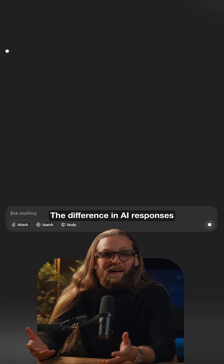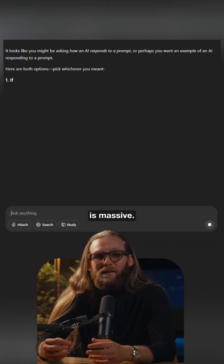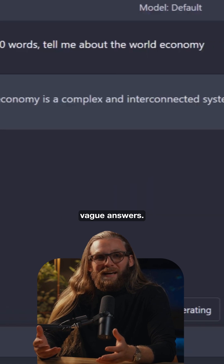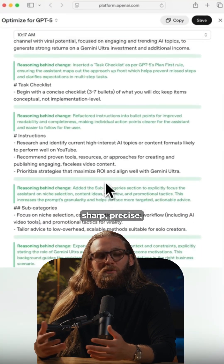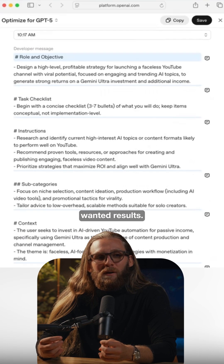The difference in AI responses is massive. Vague prompts give you vague answers. Optimized prompts give you sharp, precise, exactly what you wanted results.